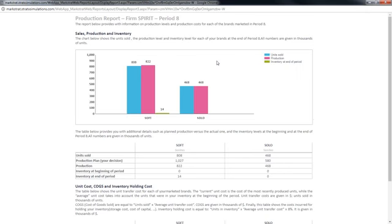So basically what the simulation does to kind of counteract that or to get around that problem is there's this production adjustment, a plus or minus 20 percent production adjustment. Basically it will increase or reduce your production plan or your production decision up to plus or minus 20 percent in order to better satisfy demand and minimize the number of units left over. So if you overestimate or underestimate demand, this plus or minus 20 percent adjustment is going to help you get closer to meeting all the demand in the marketplace.